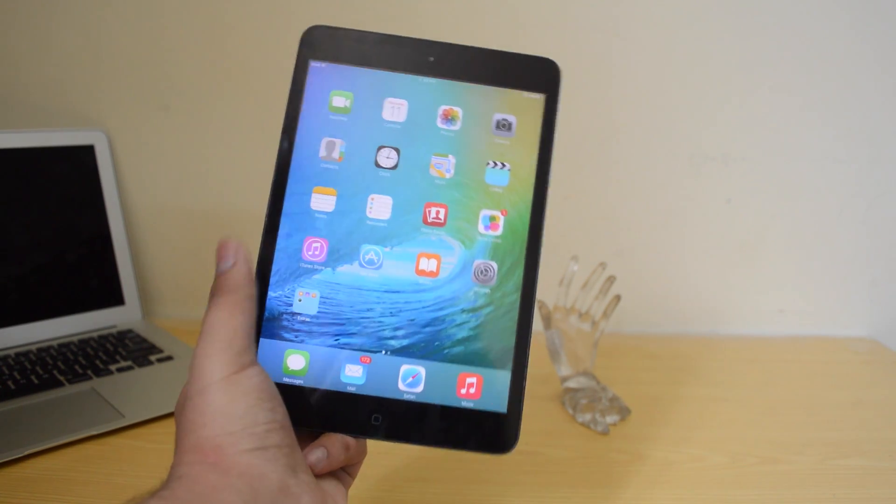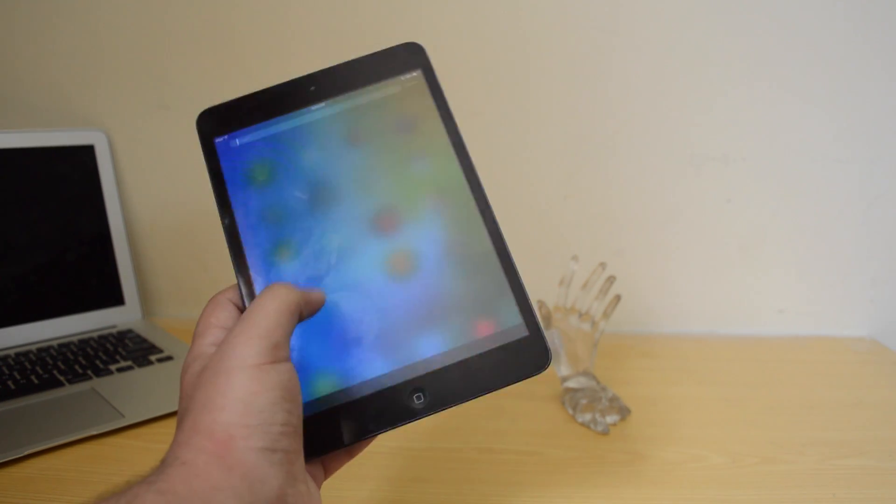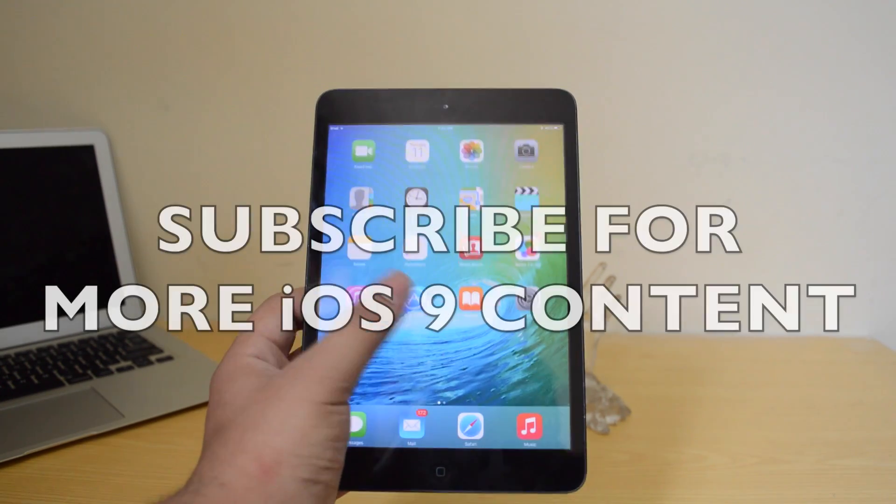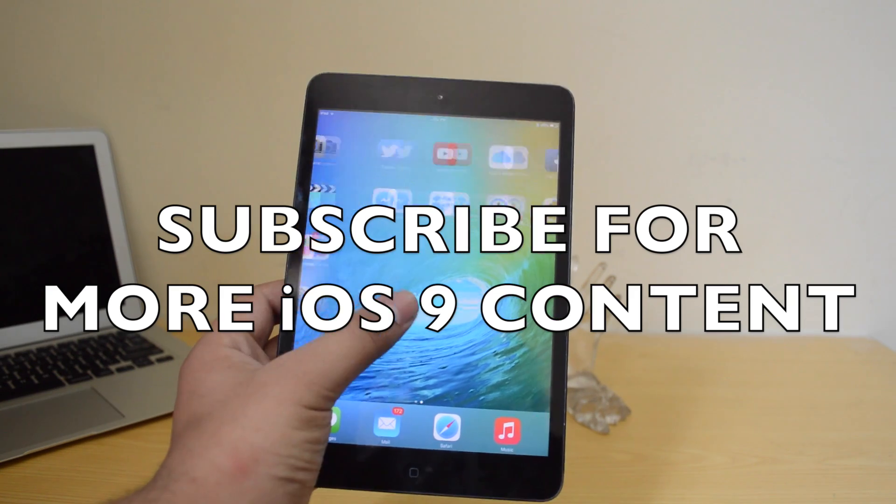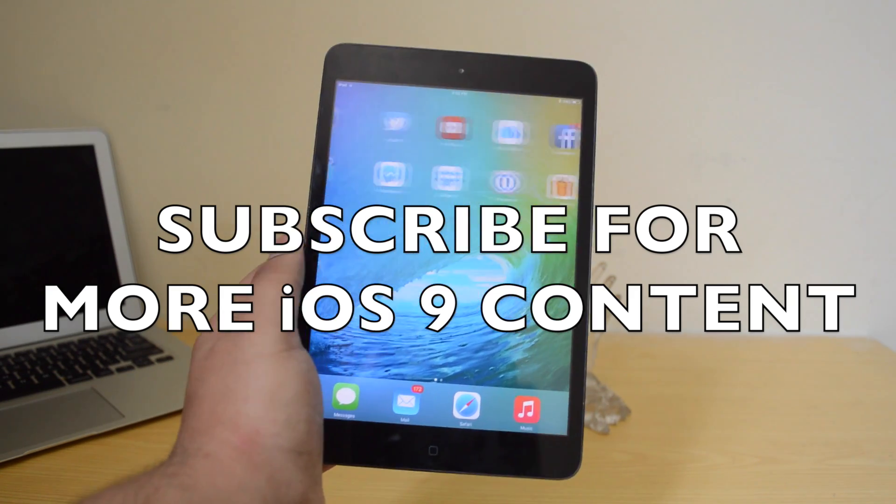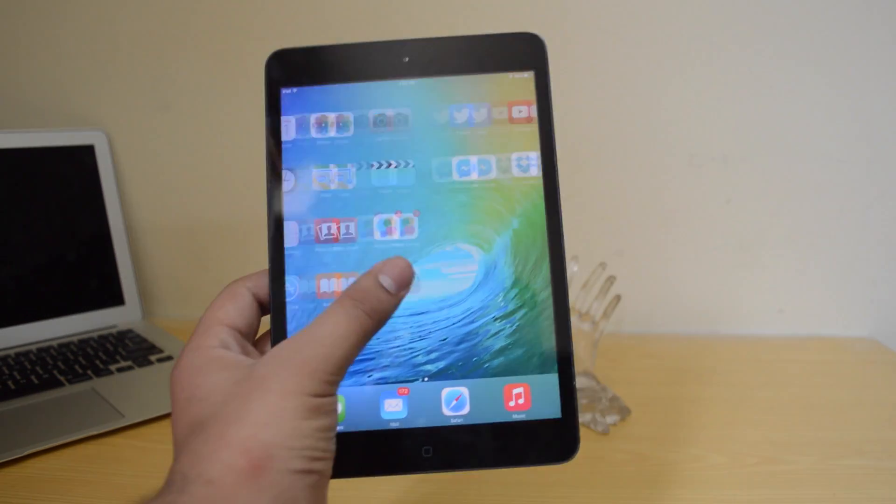All right, that's it from this video. I hope you guys enjoyed it and more iOS 9 coverage will be coming to the channel. Make sure you guys subscribe to the channel and I'll talk to you guys all in the next video. Peace out.